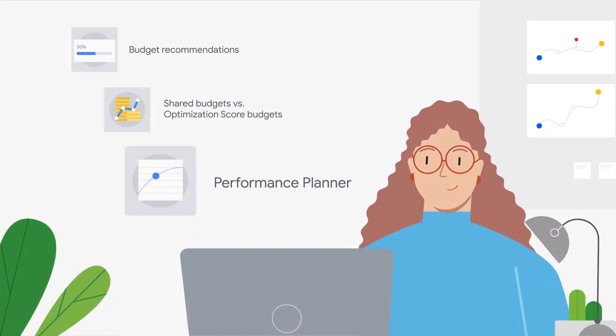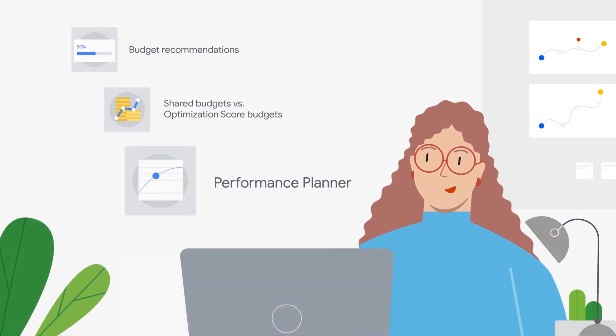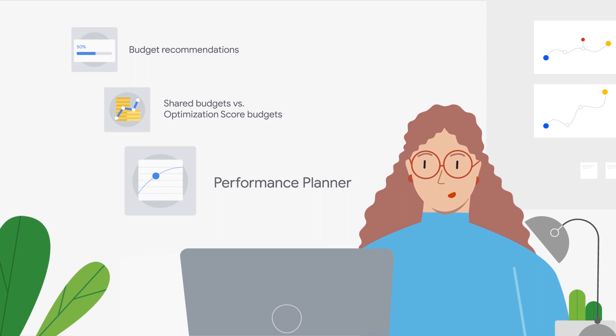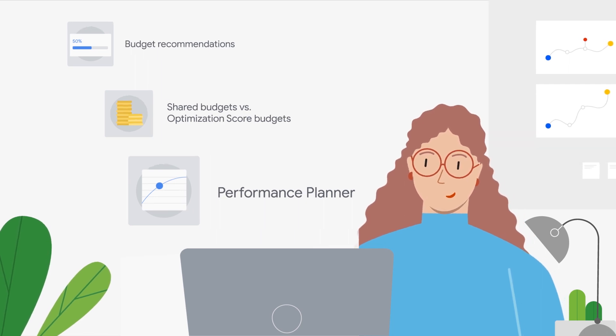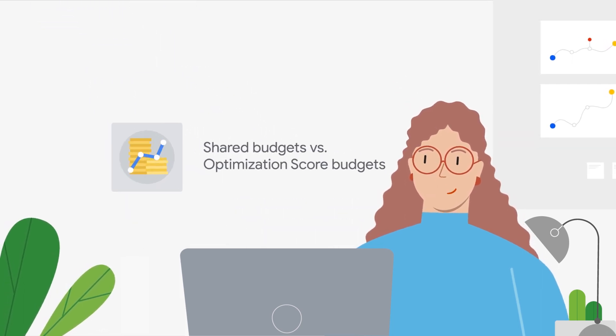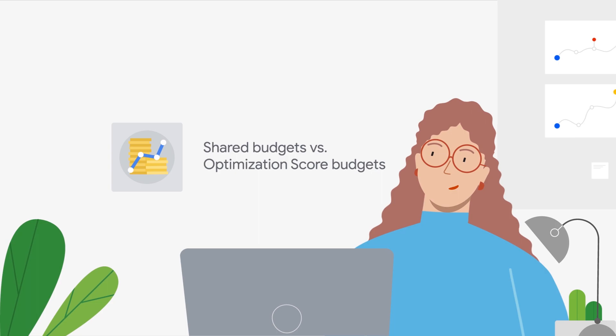In addition to planning your budget in Performance Planner, ensure ongoing optimization with either shared budgets or budget recommendations and optimization score.